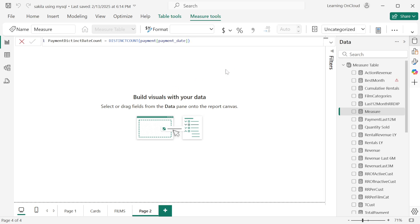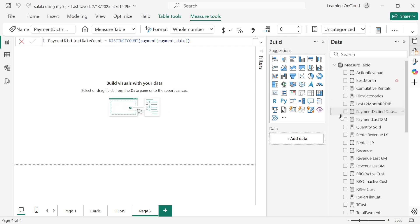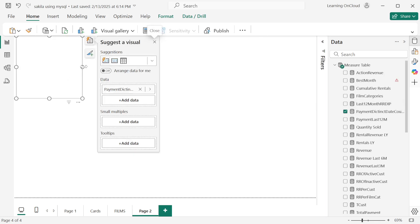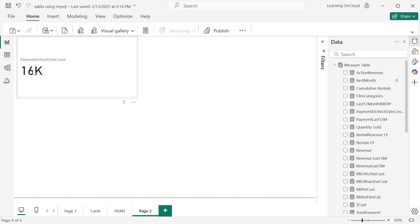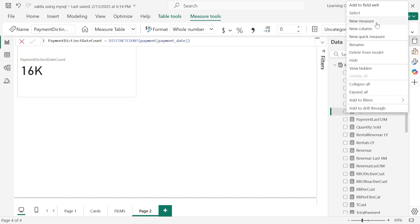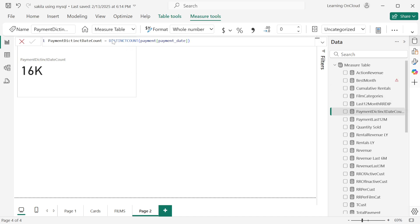After creating the measure, drag it into a multi-card visual. You can see the output — it shows around 16,000, which is a rounded figure. We need to see the real number, so next we'll create another measure to count the total number of rows.